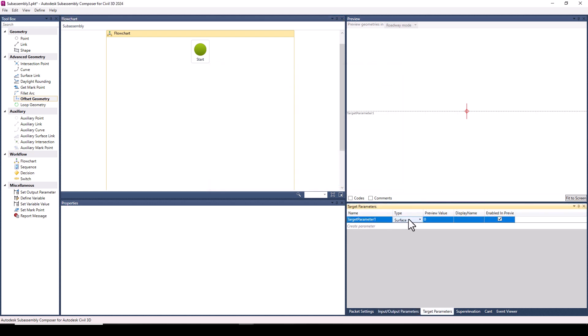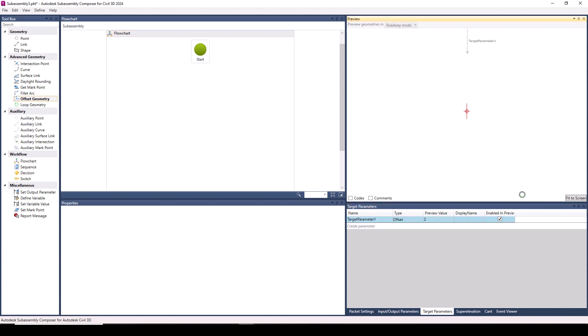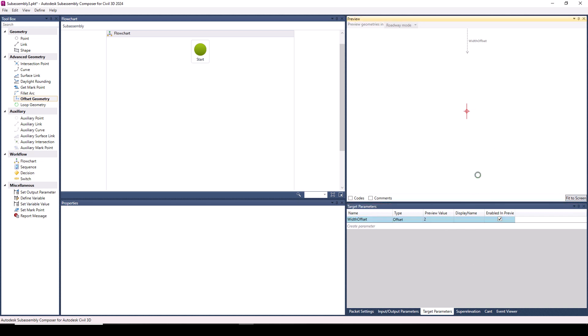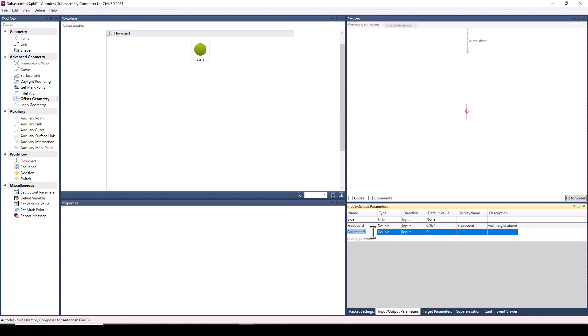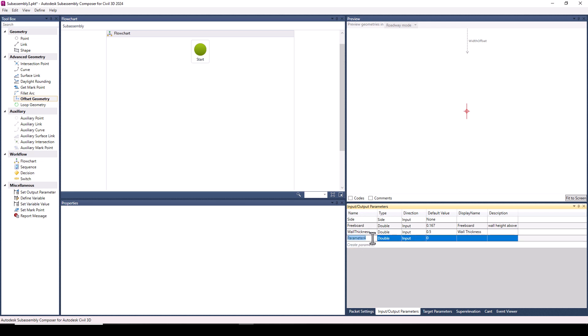I've sped up this next part, but what I'm doing is first adding an offset target parameter. This is what's going to allow me to have a planter with variable width. I'm then adding input parameters that will allow the designer to have control over certain geometry.